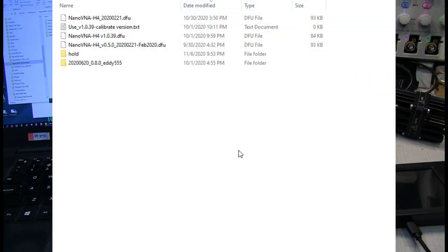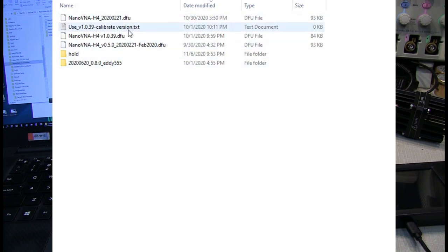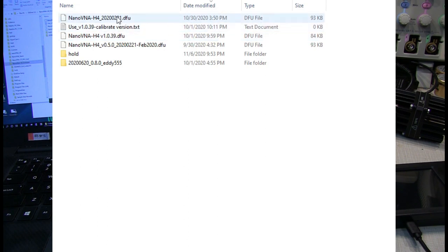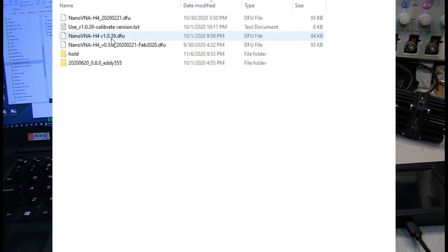So now you should have the DFU file that you want to upload to the NanoVNA. In this case, this is the original version that I had in the unit. And this version here, 1.0.39, is the one that I want to install on my unit. So now here's how you actually go ahead and do it.